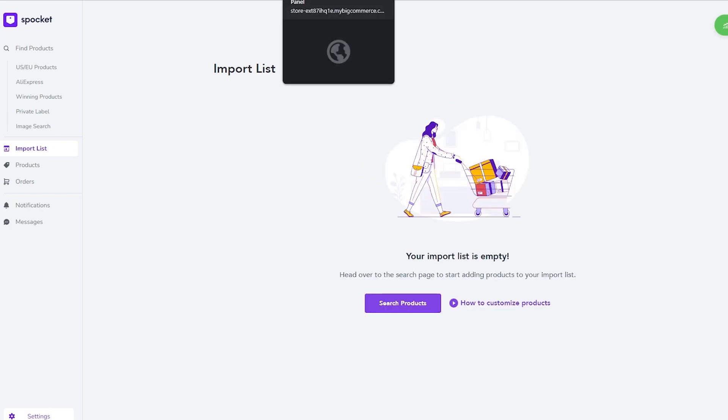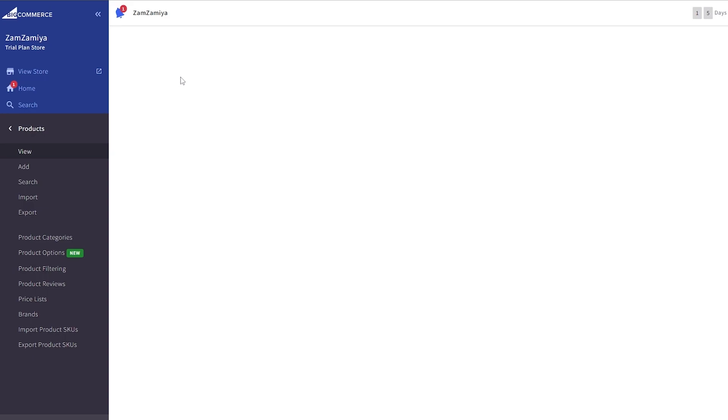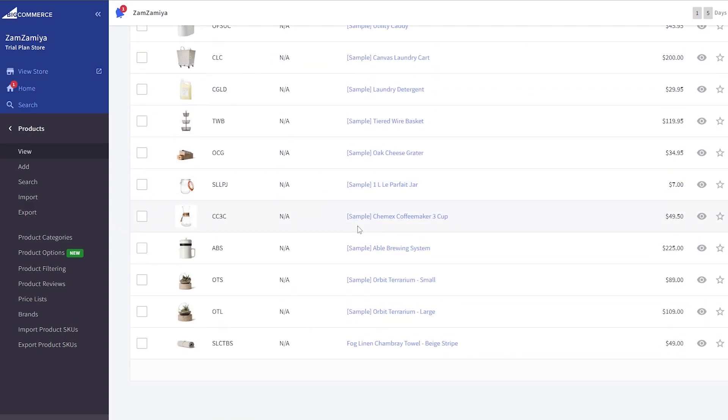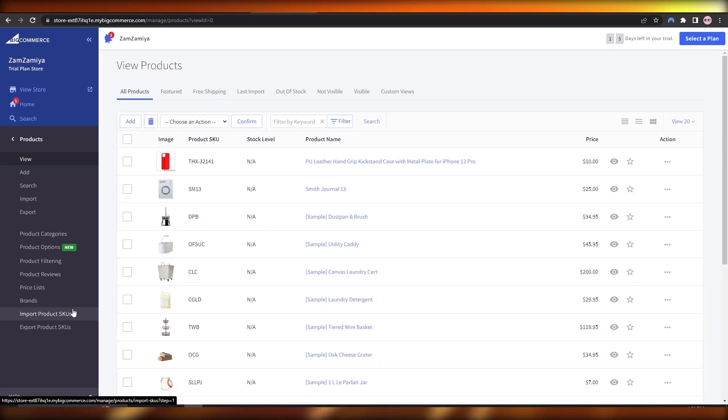And through here you can then convert these products to your BigCommerce store and they'll be shown over here in the all products section. And you can go ahead and edit it out, change the name, change the price, change some of the details a little bit, and you are golden. So pretty simple. This is how you use BigCommerce for dropshipping.